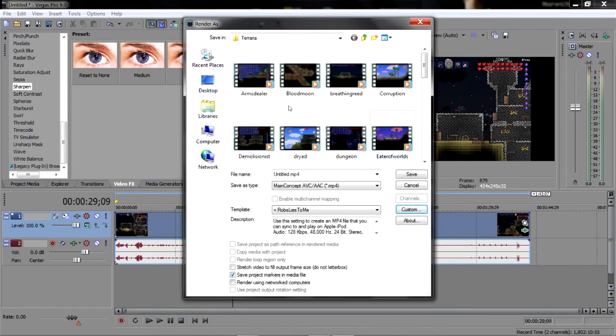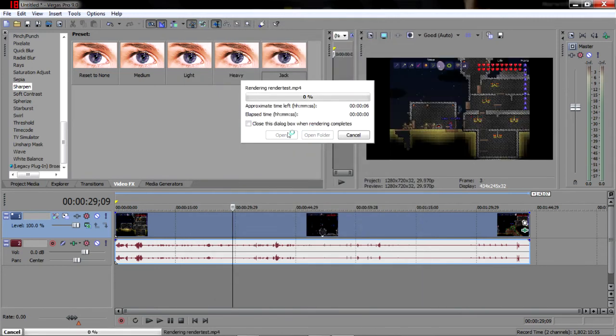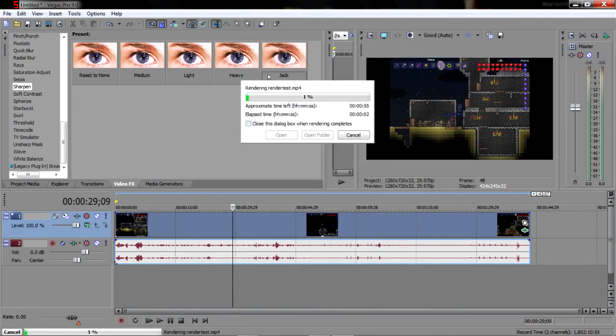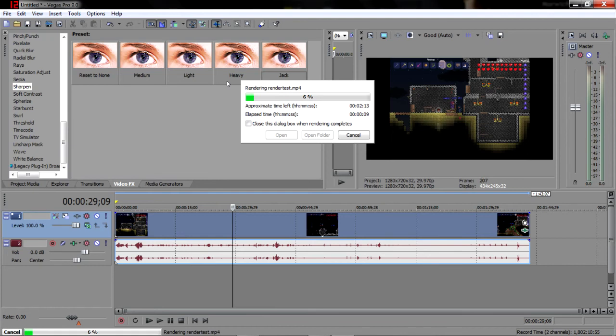So once that's done, let's render it as. Okay I can't spell at the moment. Render test, save. It'll go through, it's going to take a while because it's a minute and a half. Depends how good your computer is, depends on how quick you can render.